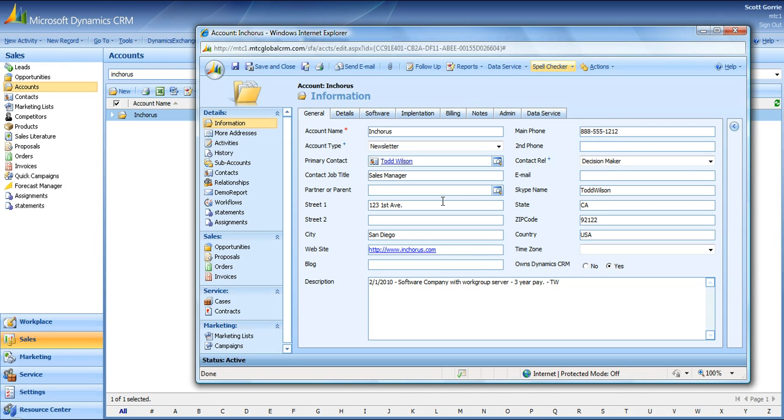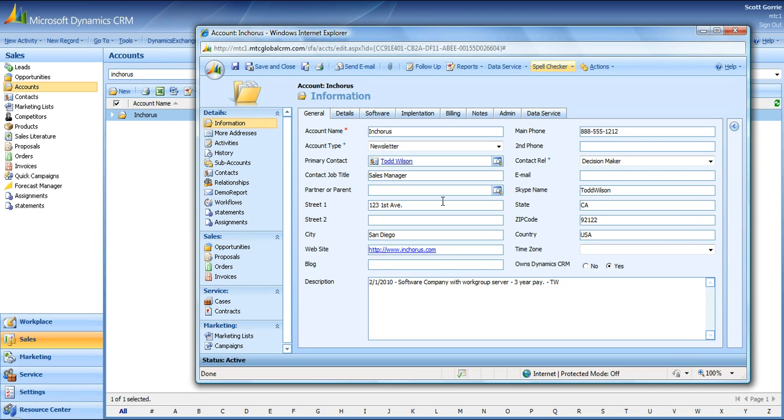Please call an MTC representative at the number you see on how you can add this valuable product, or you can visit us at www.mtccrm.com to see not only Spellcheck, but several other very useful add-on products for Dynamics. Thanks a lot for your time.